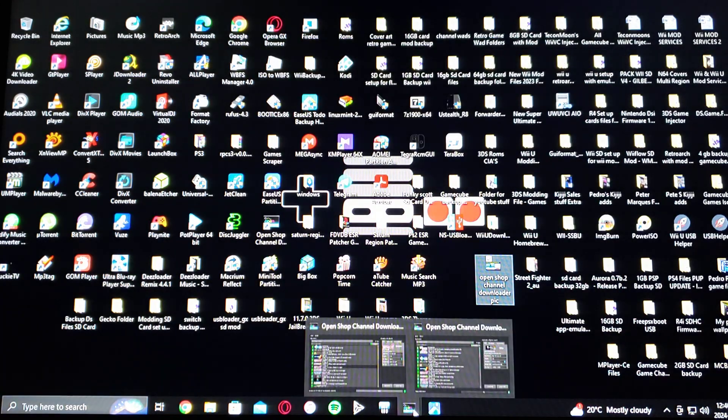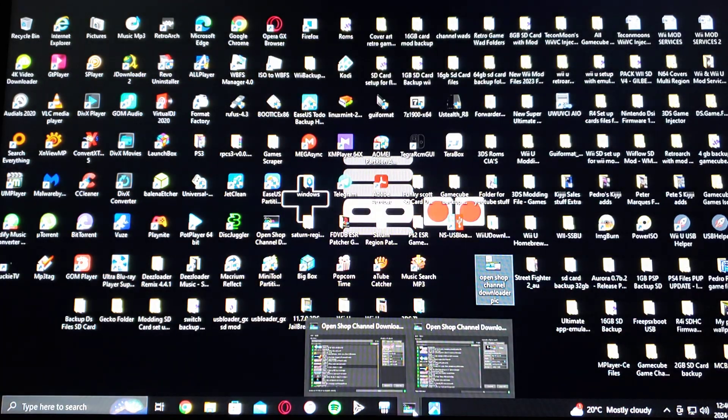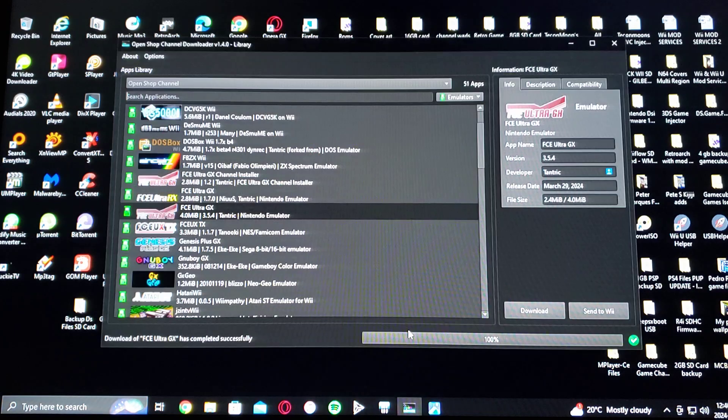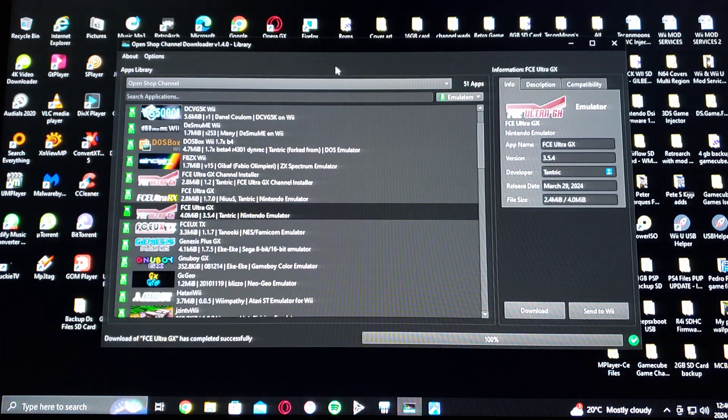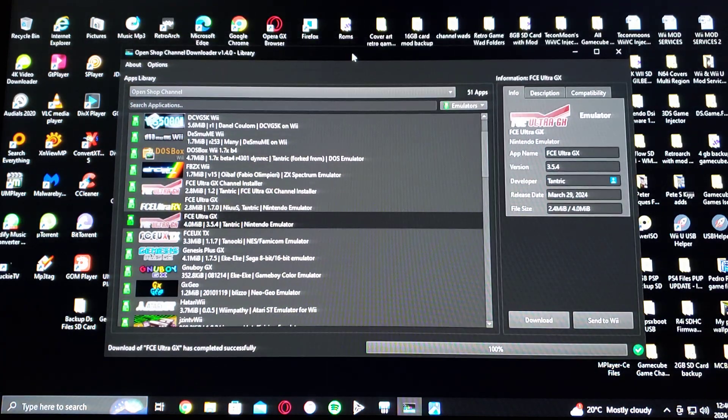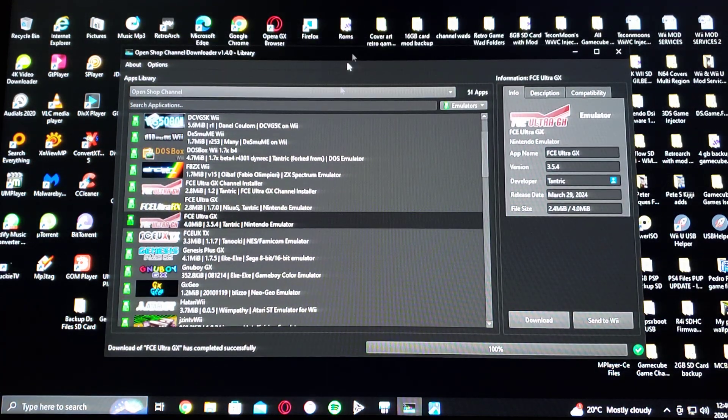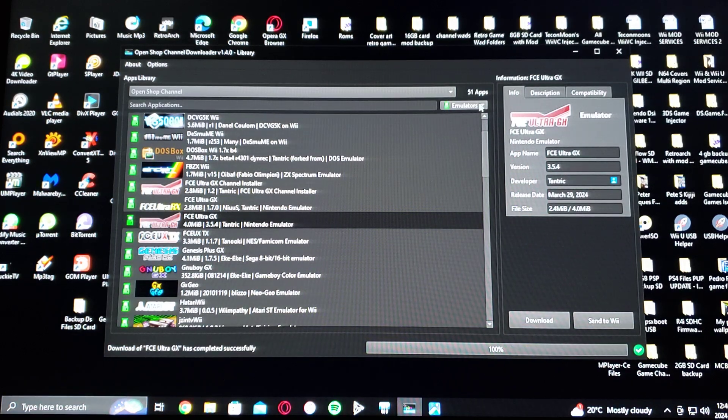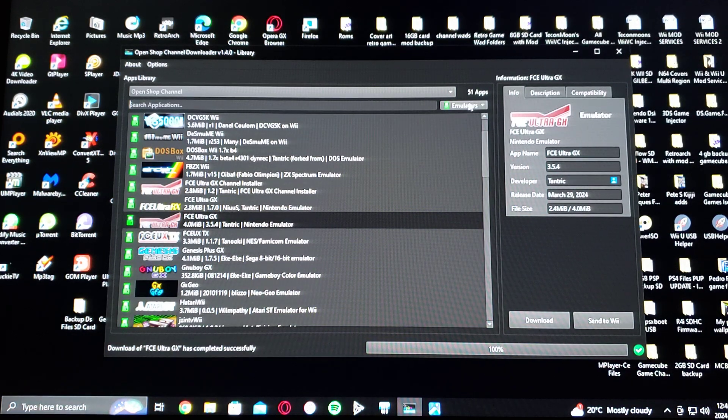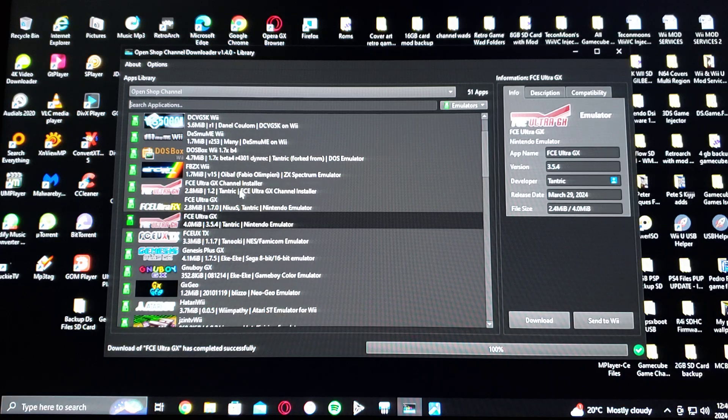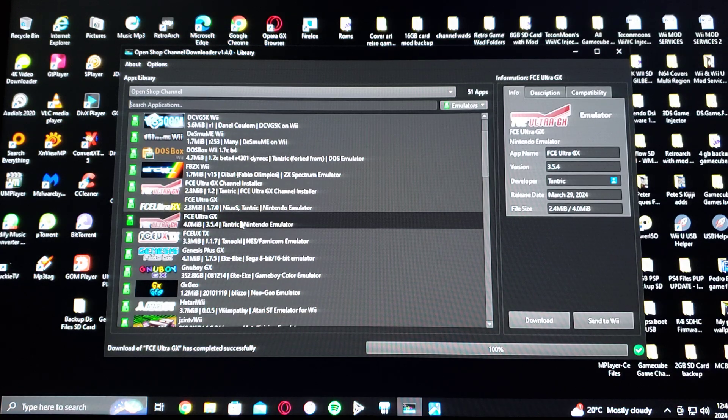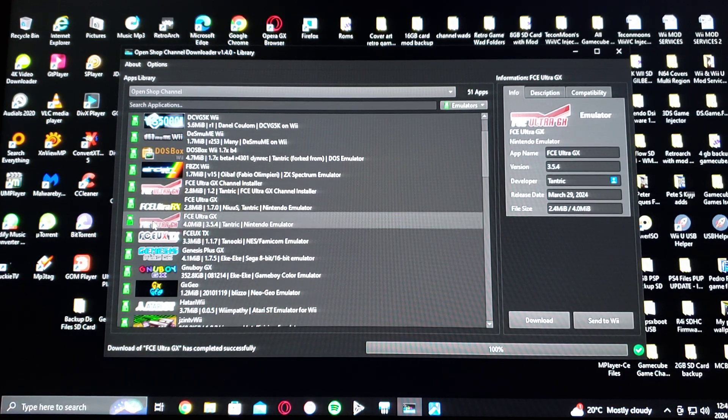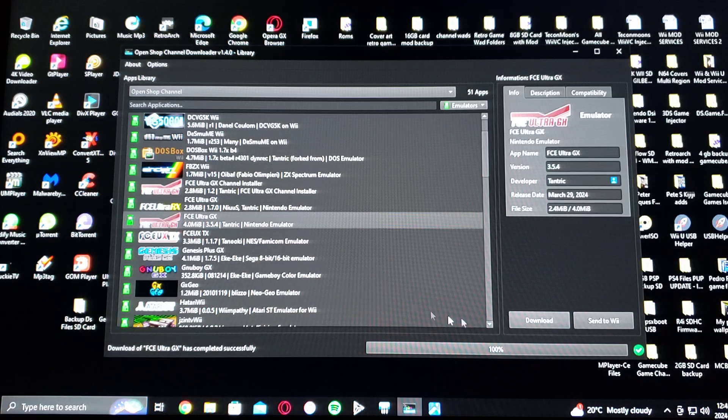So now go back on the app itself. We're going to download a few apps so I can show you how it works. So under the emulators, I'm going to download the latest version of FCE Ultra GX. So just go to download.